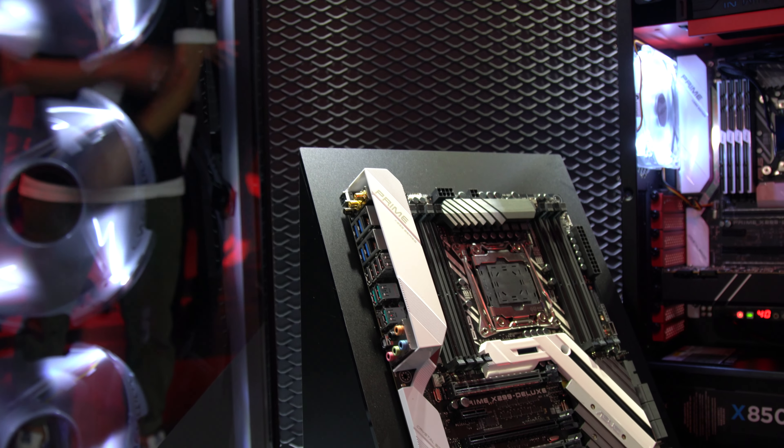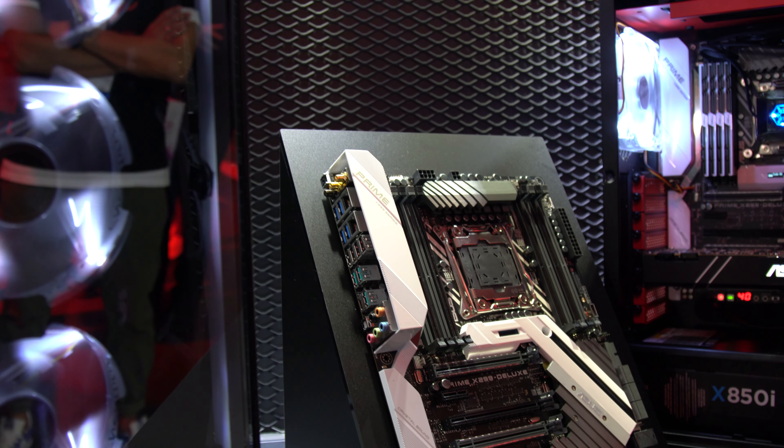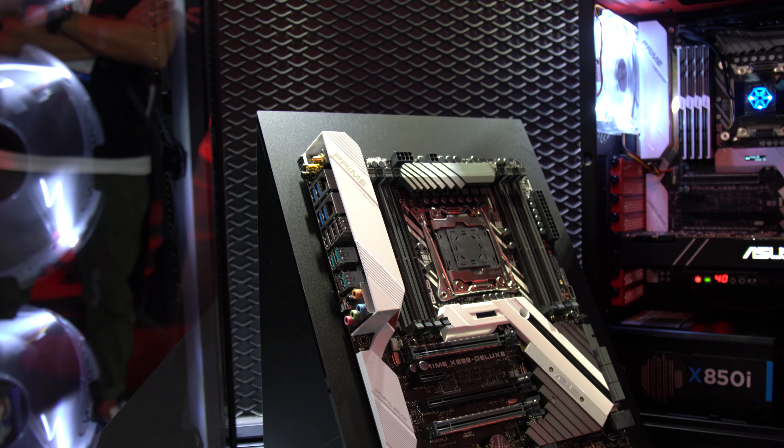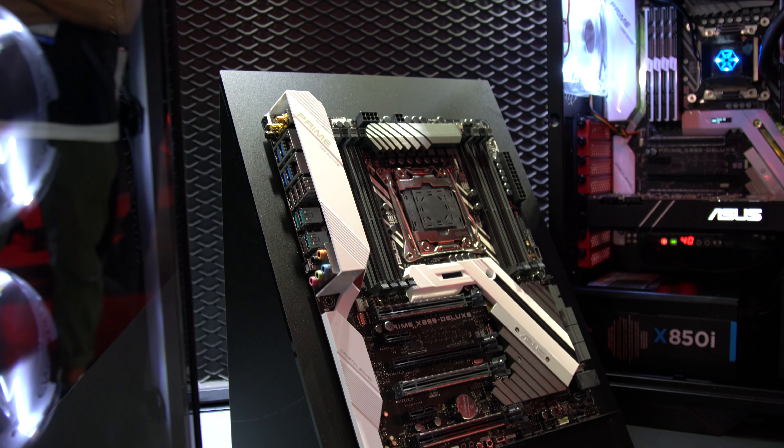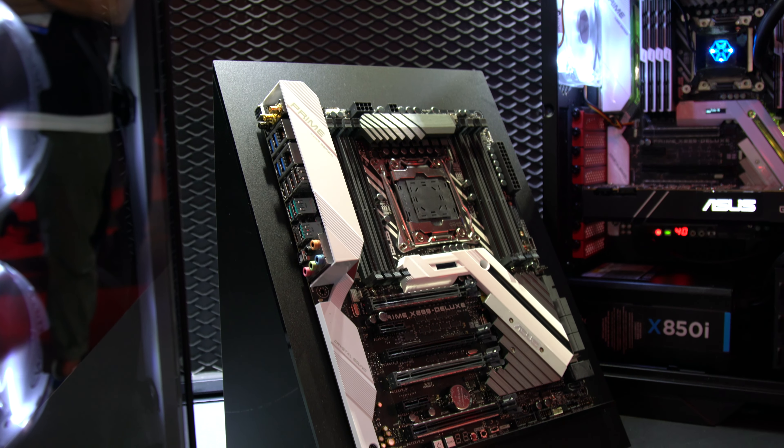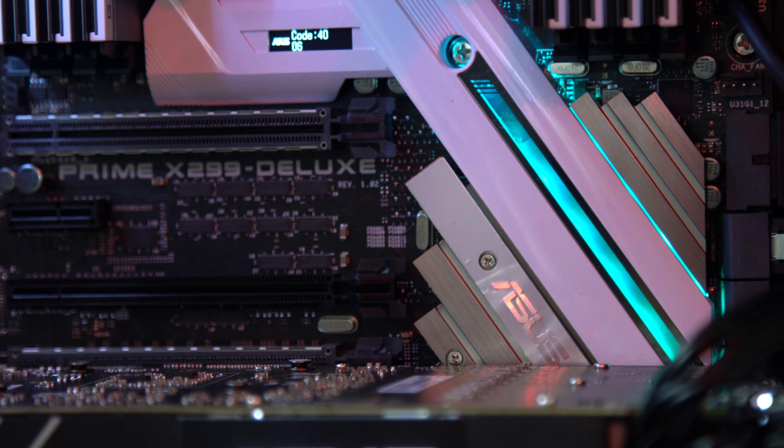This is the next generation to a very popular motherboard, the X99 Deluxe. It features a very similar aesthetic design with a white and black color scheme, but it does come with a lot of updated features for the new platform.